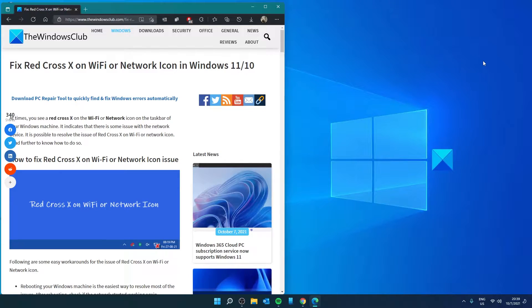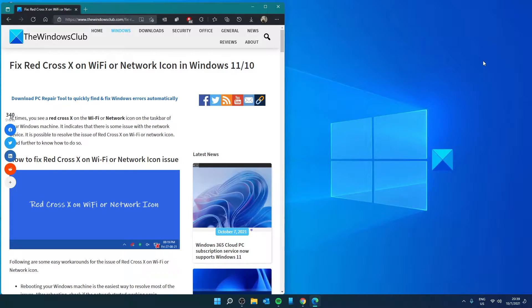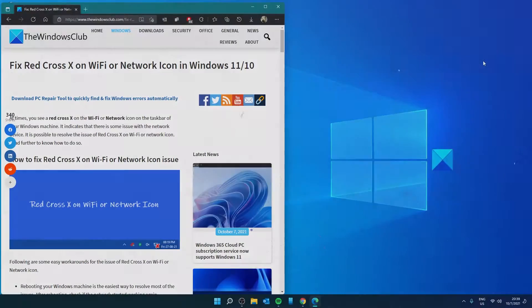Hello Windows Universe, in this video we will look at some things you can try if you have a red cross X on Wi-Fi or the network icon in Windows. For a more in-depth look at the issue, be sure to check out the article we link in the description.